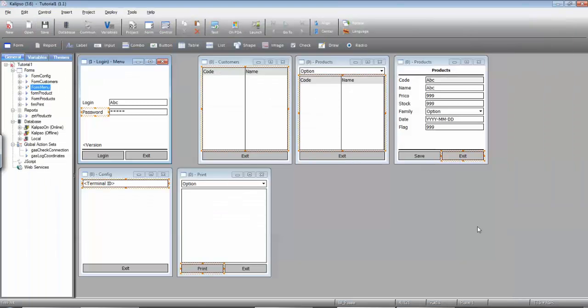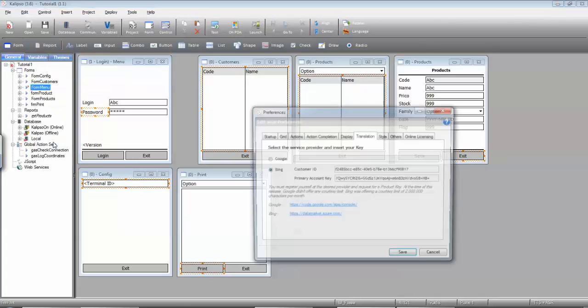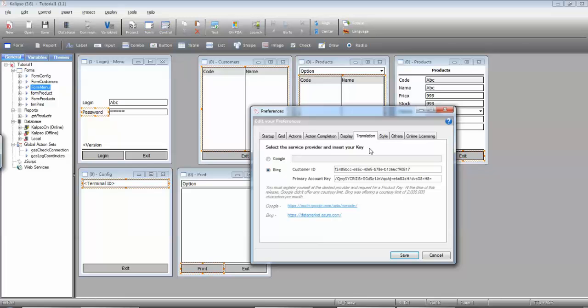If you go to Edit Preferences, go to the translation tab and here you can set up your translation engine. You can choose between Google and Bing. They are both paid services and you need to register yourself in order to use either one of them.